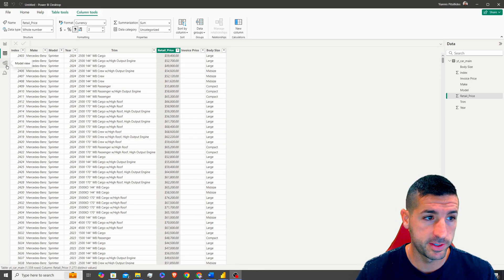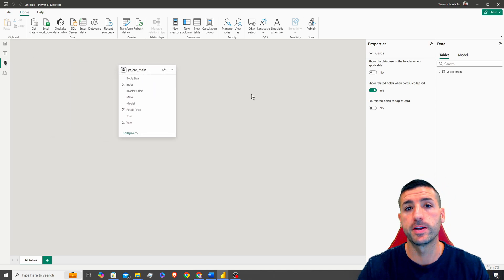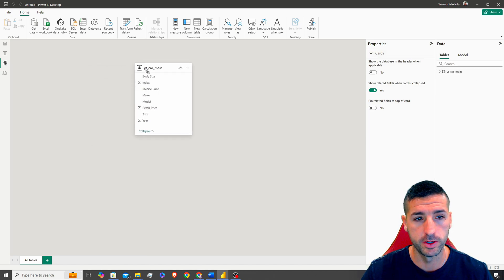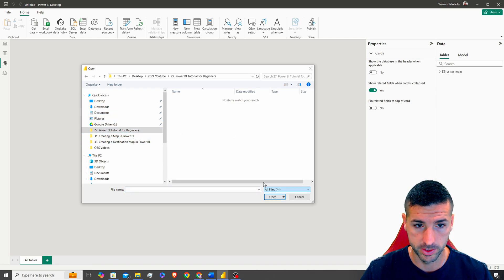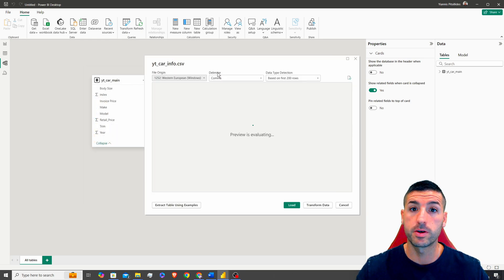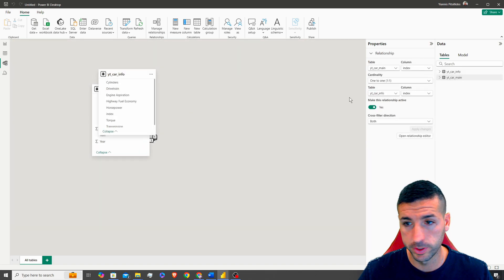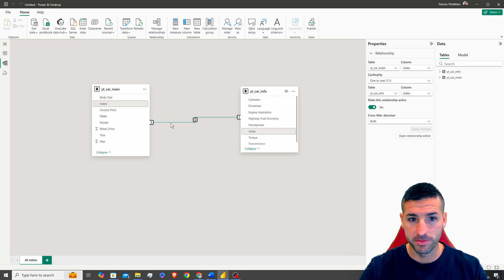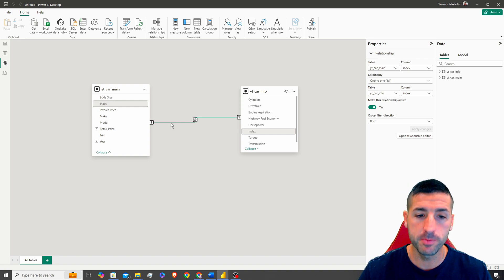The next important thing is the Model View, where you can combine multiple data sources together. In our case we only have one table, so let's load another file — Card Info — to showcase how to combine them. After clicking Load, we now have two tables. Power BI may identify the join itself, but you should always verify it.